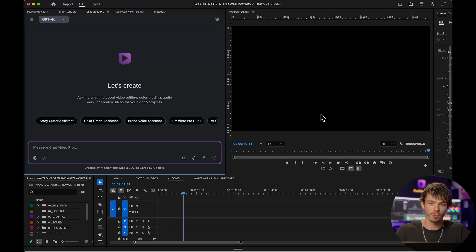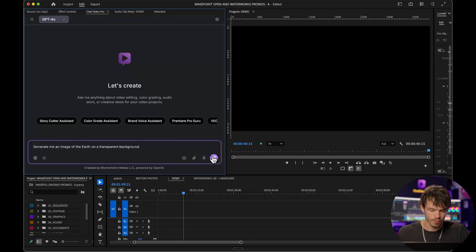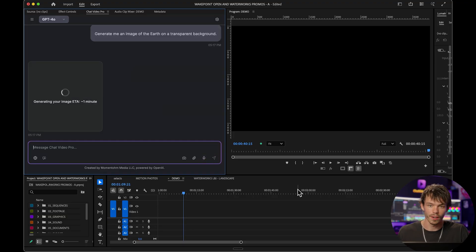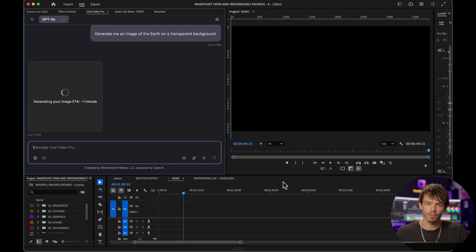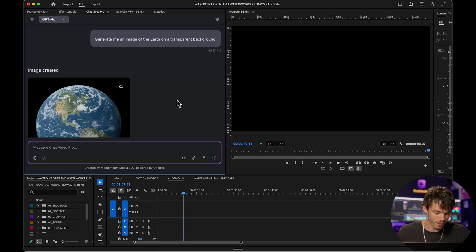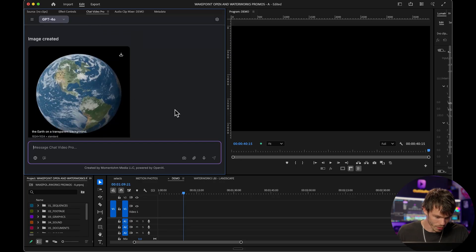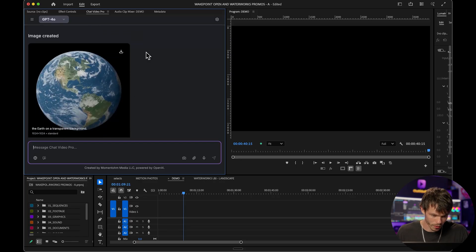Let's get started with a basic image generation. Generate me an image of the earth on a transparent background. It's getting right to it — the images generate pretty fast. It looks like our image came back and there it is, the earth on transparent background.